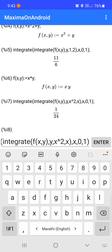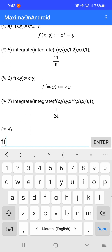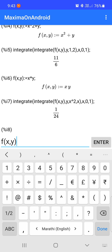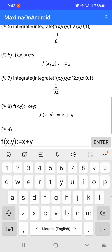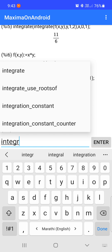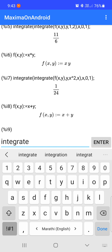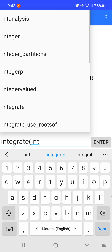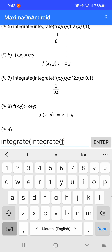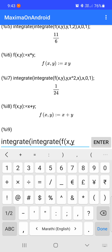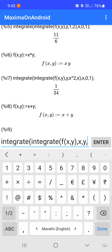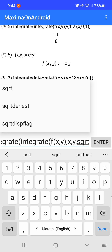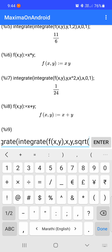Similarly, if the limit of x is given in terms of y, take one more example where f(x,y) = x + y. We find the limit of x in terms of y, so we enter the integrate command twice with f(x,y). Now we evaluate integration with respect to x first, so we take the limit of x in terms of y, from y to square root of y.